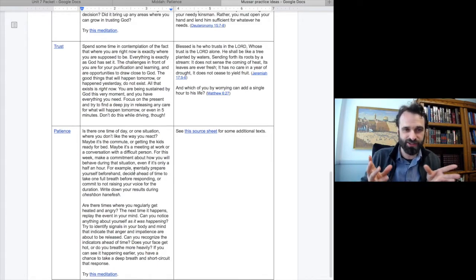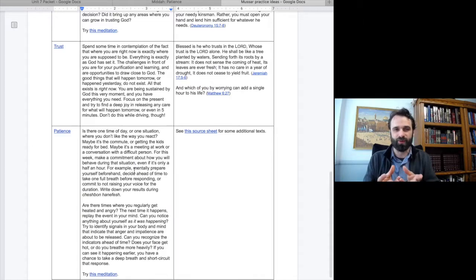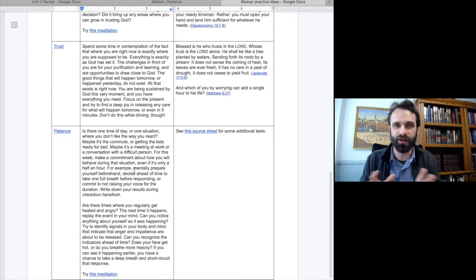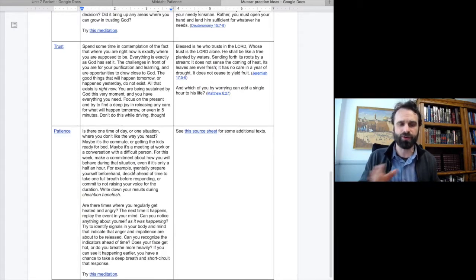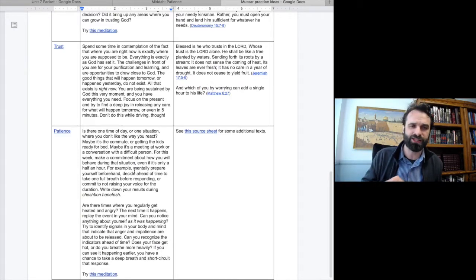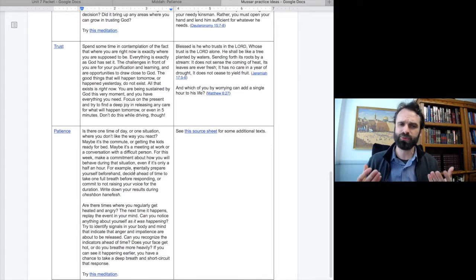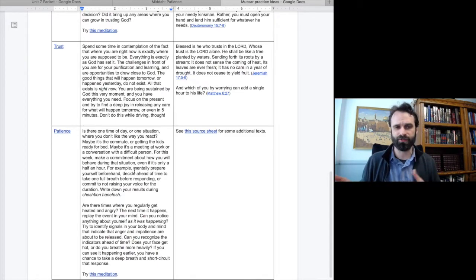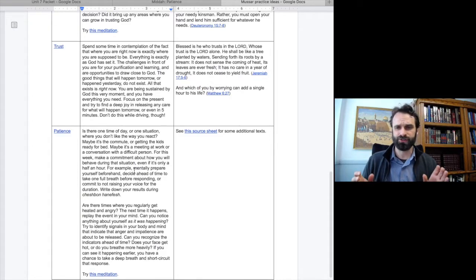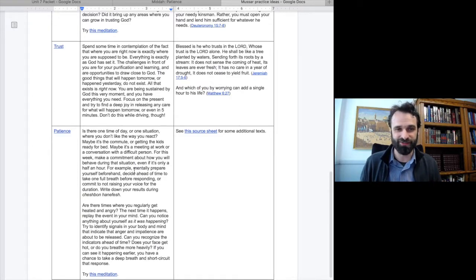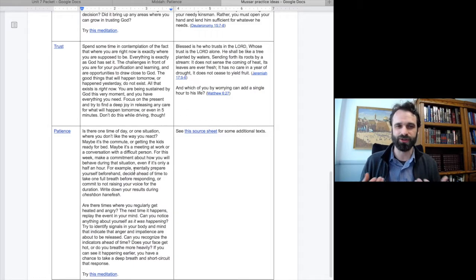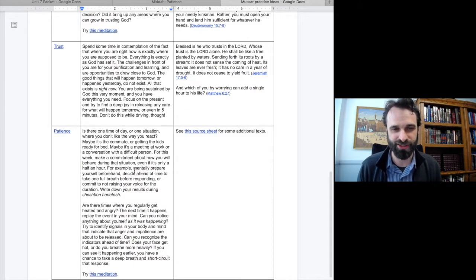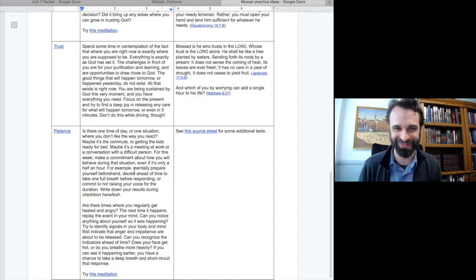You are being sustained by God in this very moment and you have everything that you need. Focus on the present and try to find a deep joy in releasing any care for what will happen tomorrow. Even just five minutes of this time and journal about it. Try to do this regularly. Dave makes a note here, don't do this while driving.